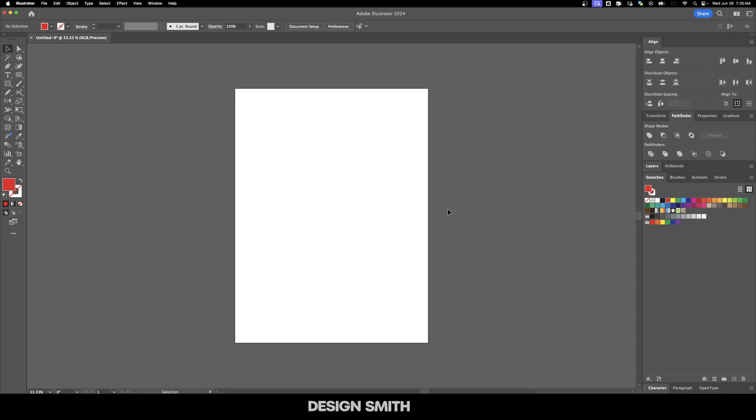Today I'm going to show you how you can use the blend tool and the replace spine feature in Adobe Illustrator.